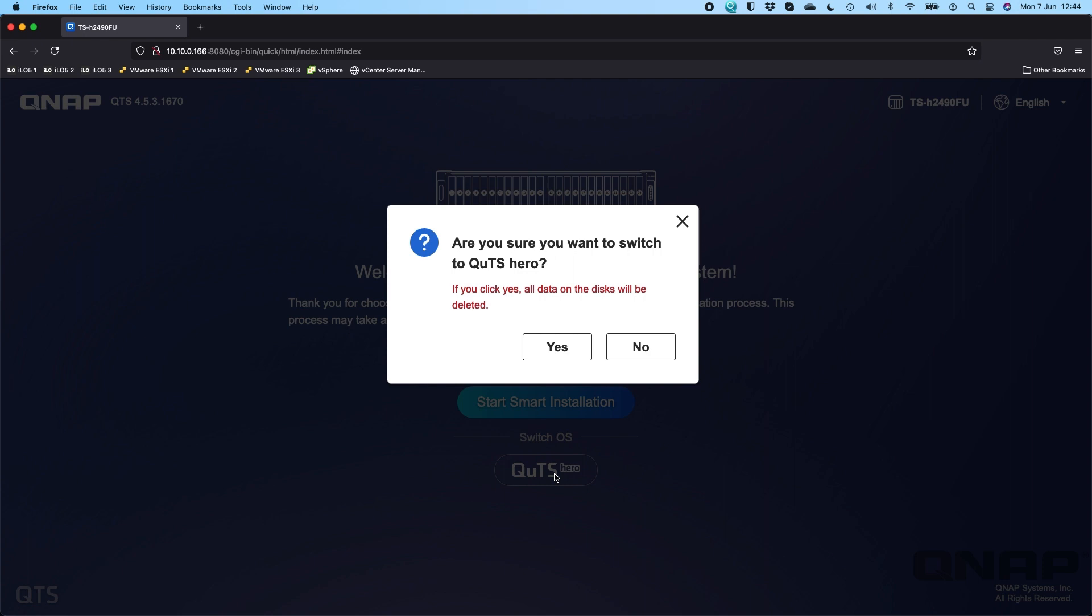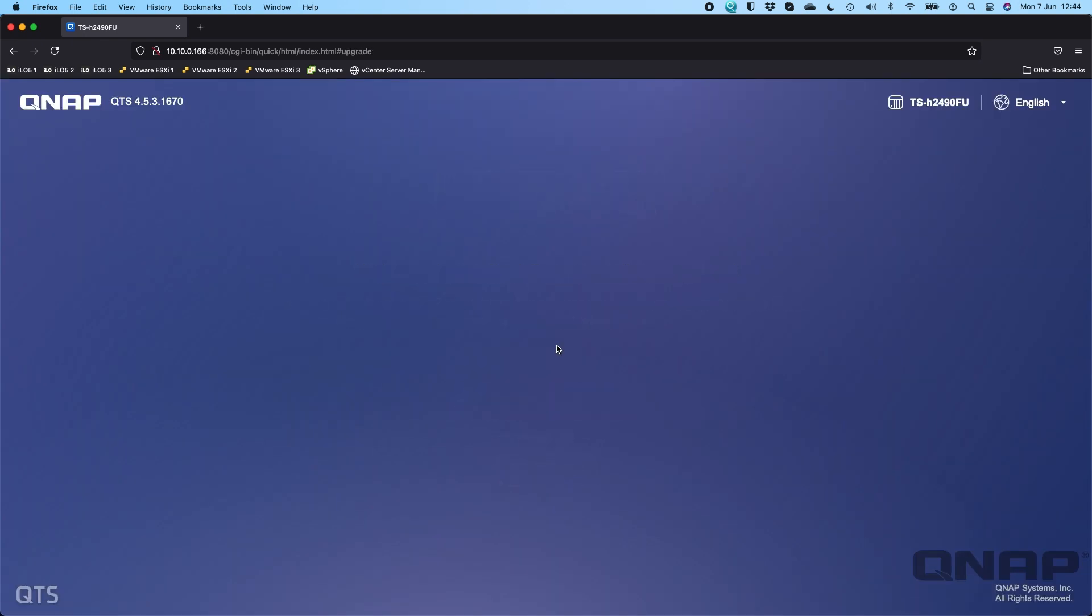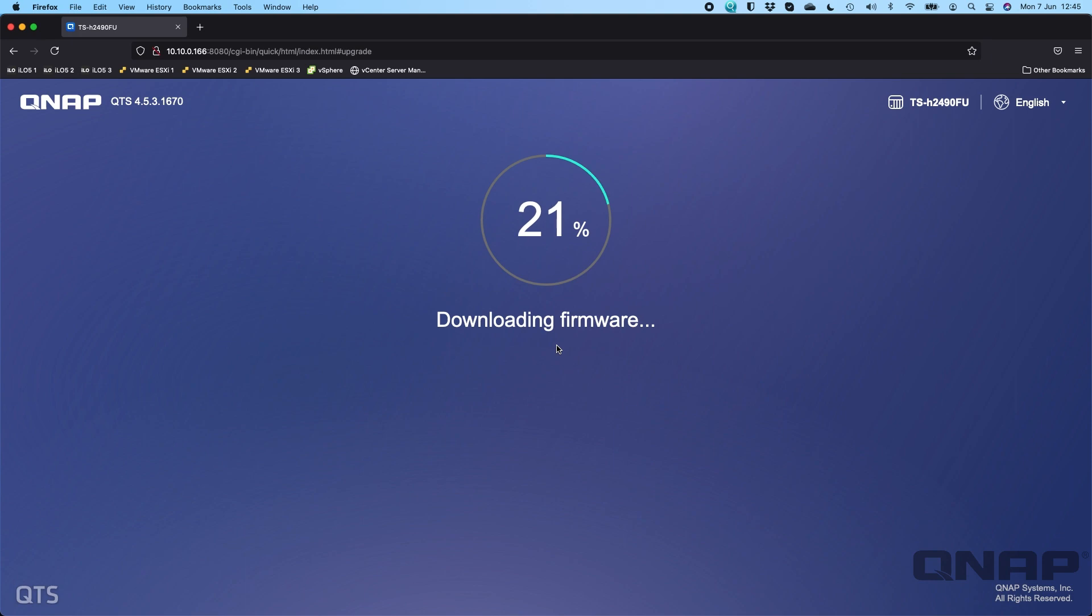And so here we see that it's asking, do you want to switch to QUTS Hero? So I'm going to say yes. So what it's going to do now is it's going to go off, it's going to download the QUTS Hero firmware from our website. Once it's downloaded it, it will apply it. It will need to restart the NAS and then we'll be back at basically that same screen, except it will be for QUTS Hero instead so that we can go through the installation wizard.